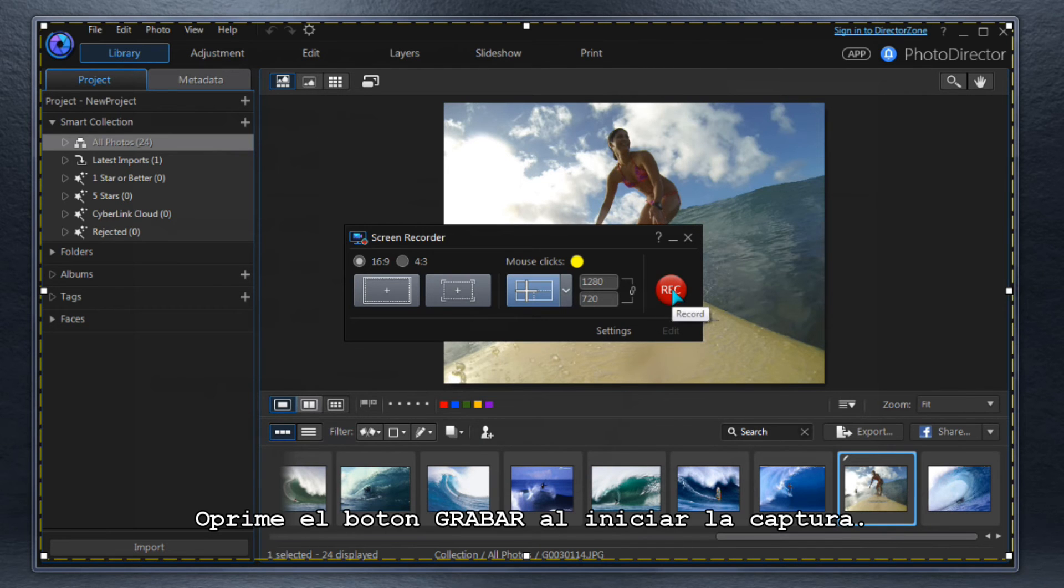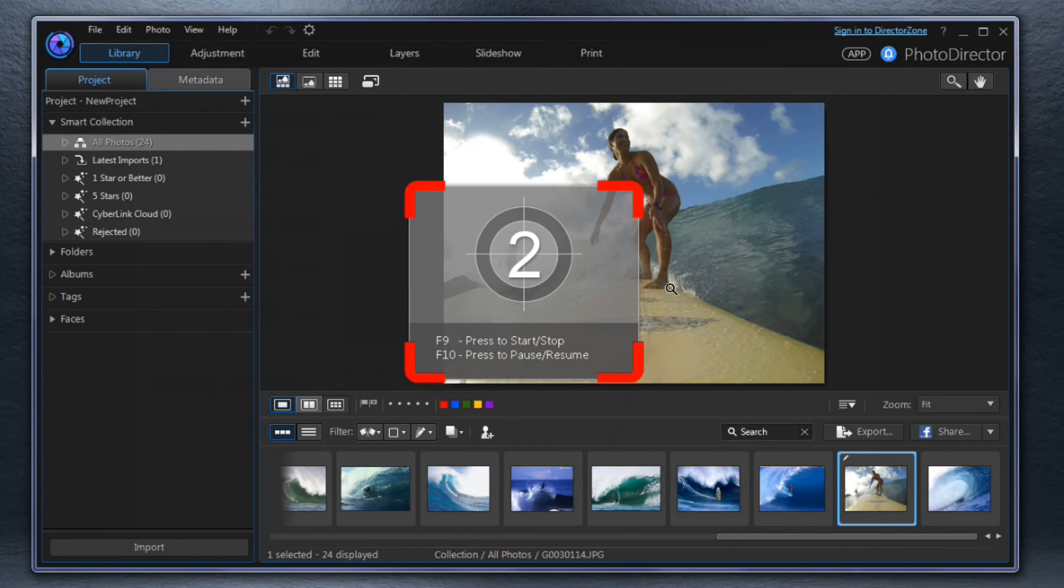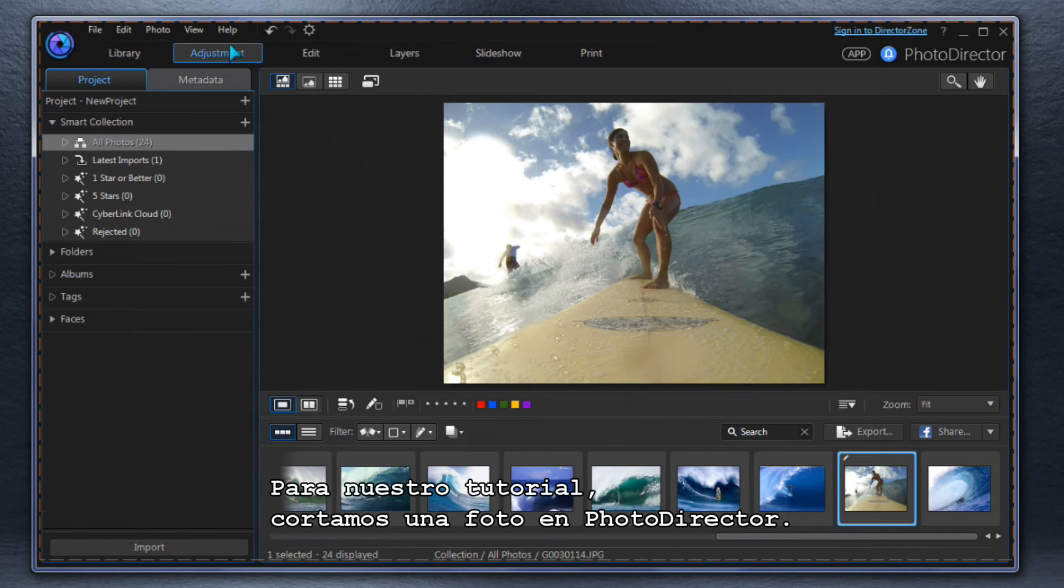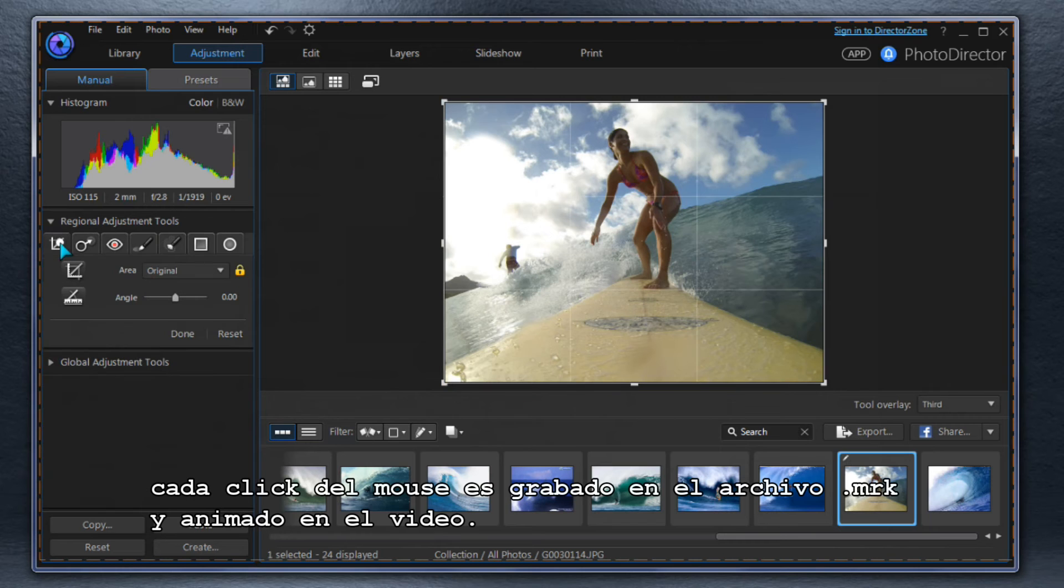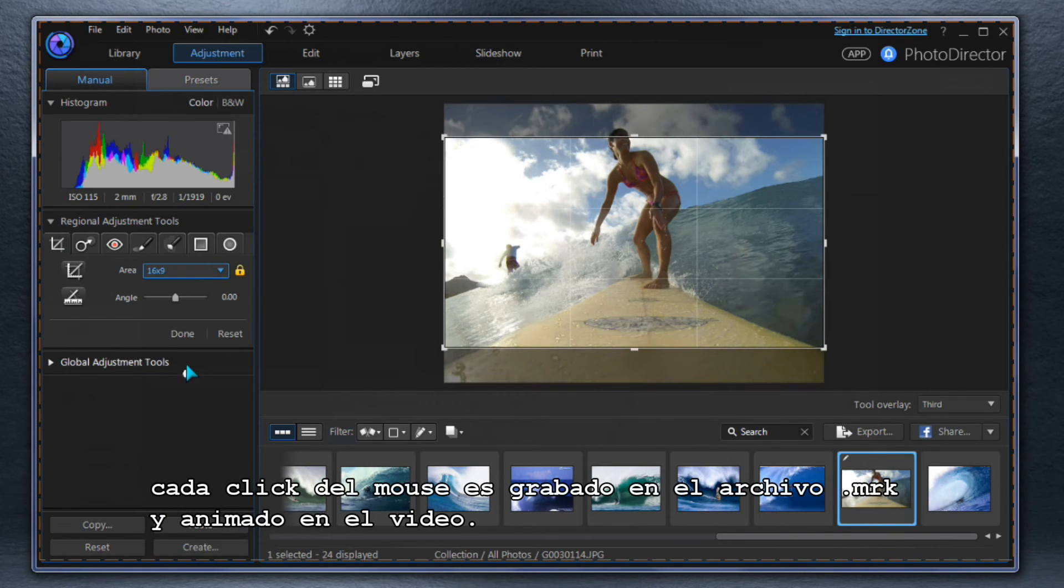Press the Record button to start the capture. For our how-to video, we're cropping a photo in PhotoDirector. Each mouse click is being recorded in the MRK file and animated in the video.